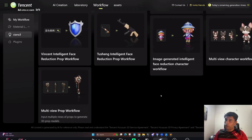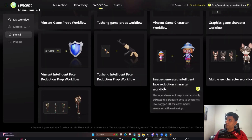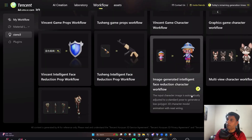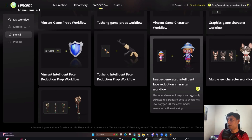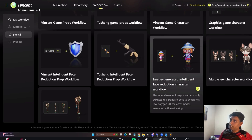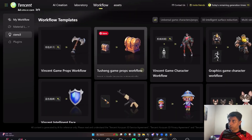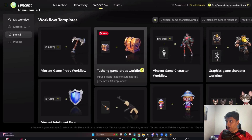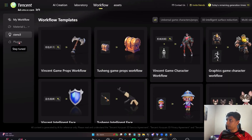It can also reduce polygon faces. Previously with version 2.0, you'd generate a 3D model, bring it into Blender, and use plugins to work on it. Now they're doing everything inside the platform itself — you can do pose transformation, object editing, and many more things. They're also bringing in some plugin integrations.